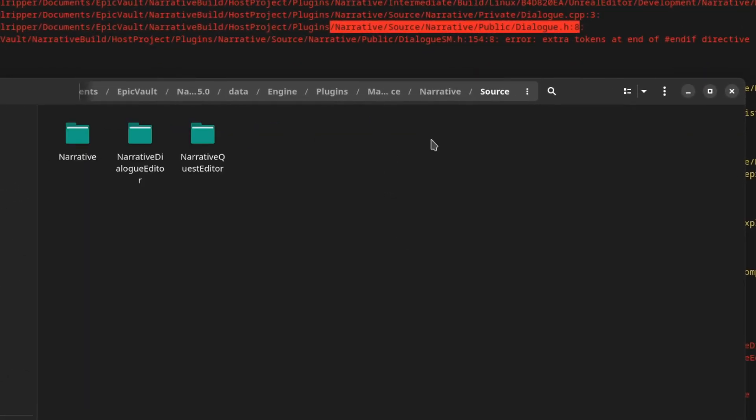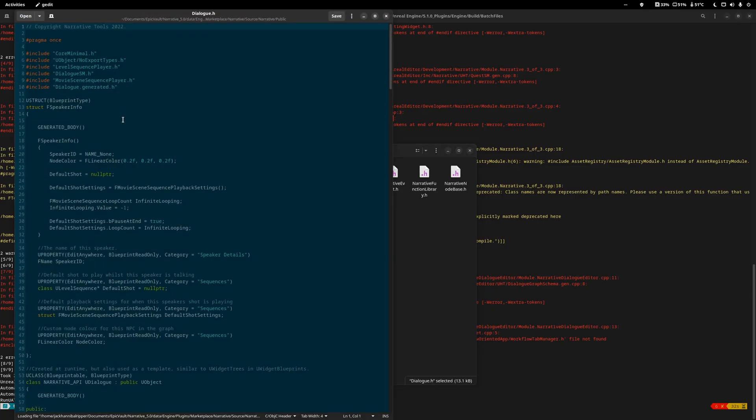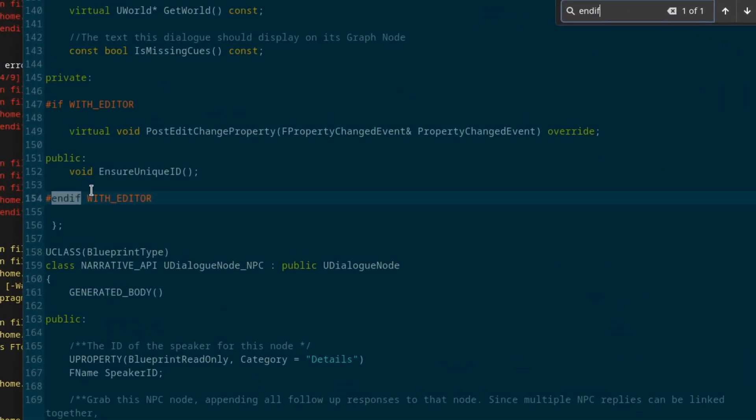So Narrative, Source, Narrative, Public, Dialog.h. Open it with an editor, find the issue, and then I'm just going to comment it out just like it says to.